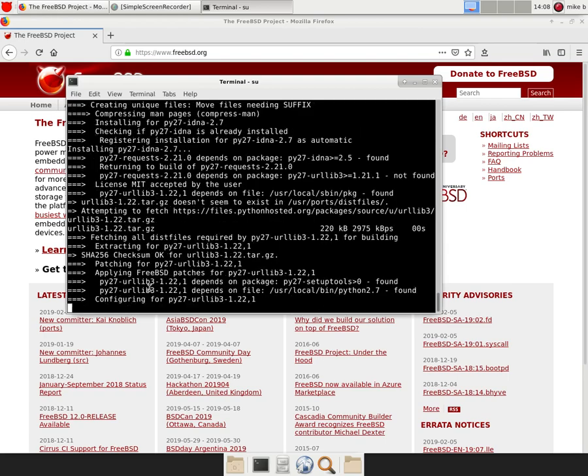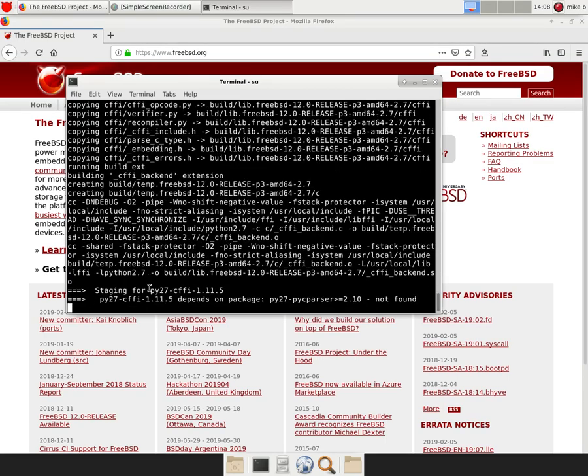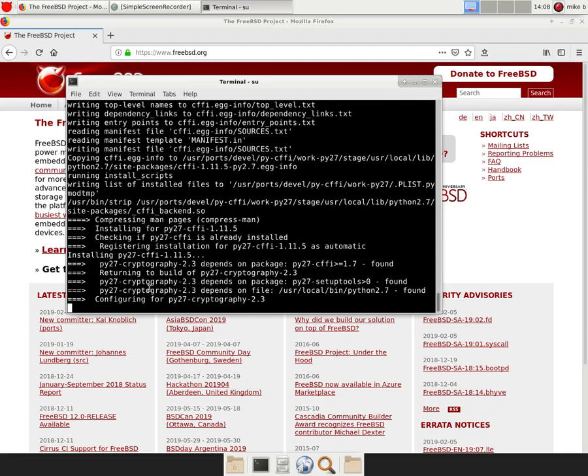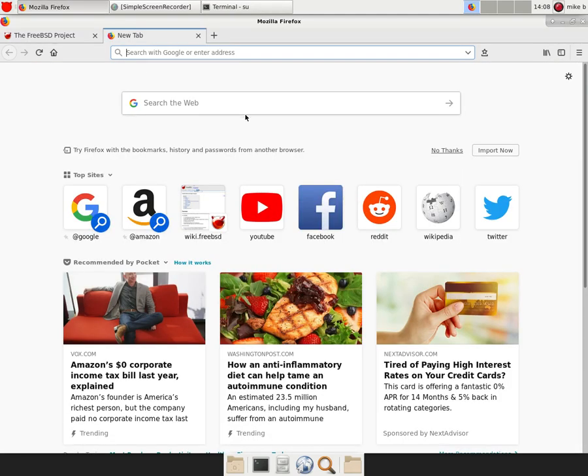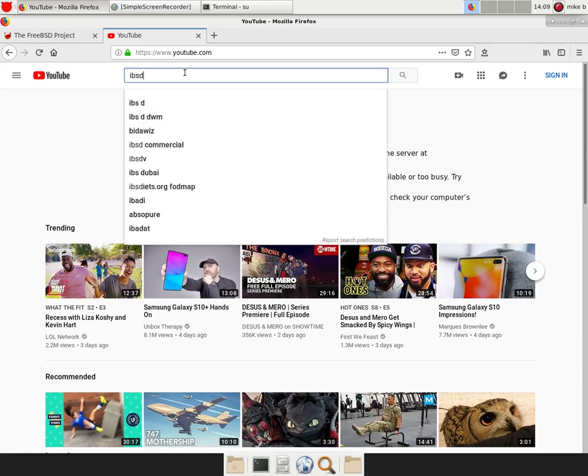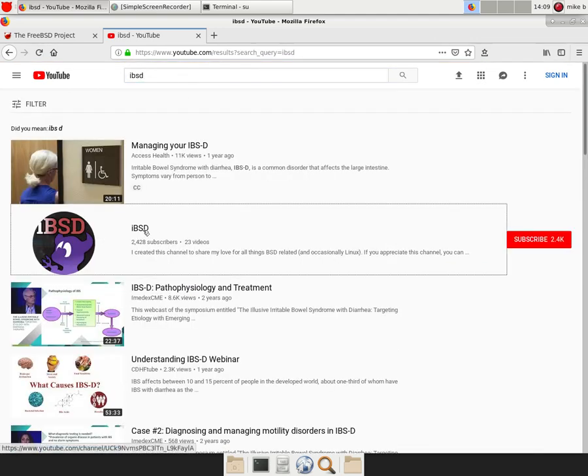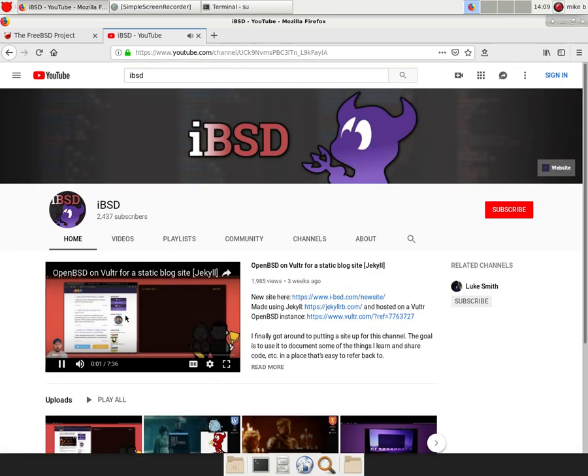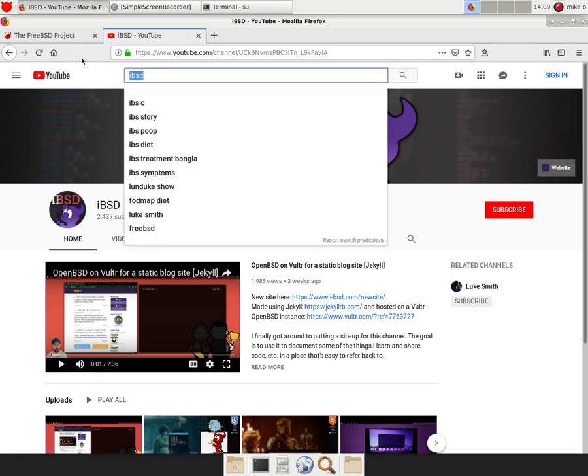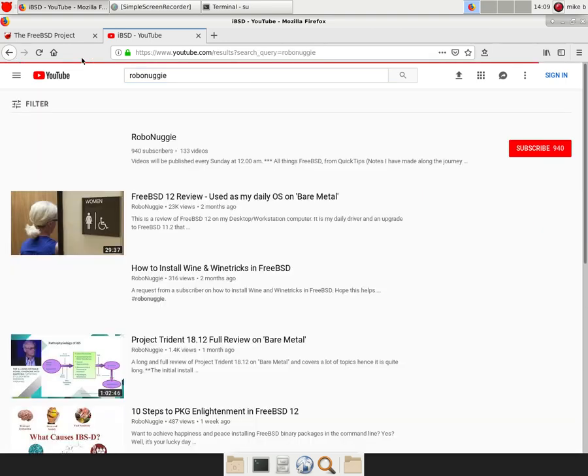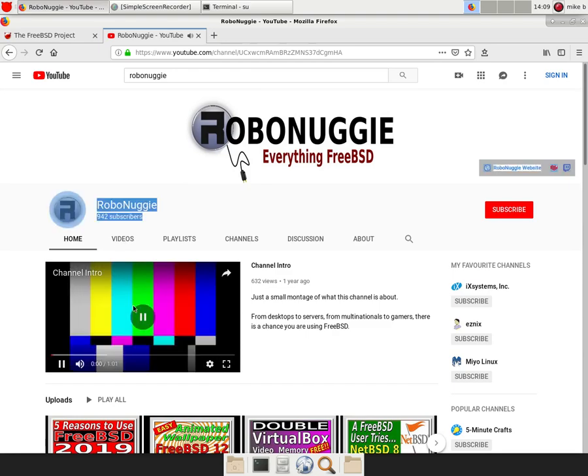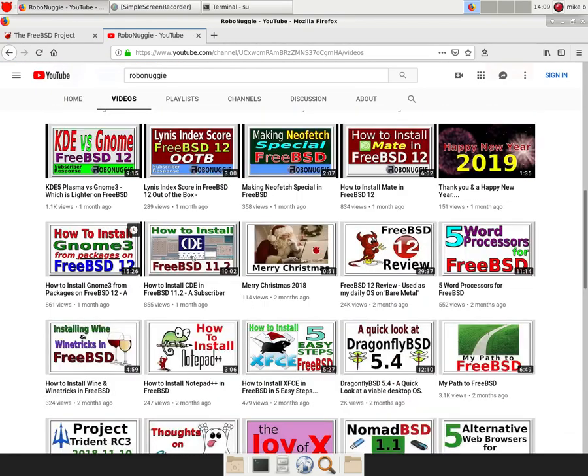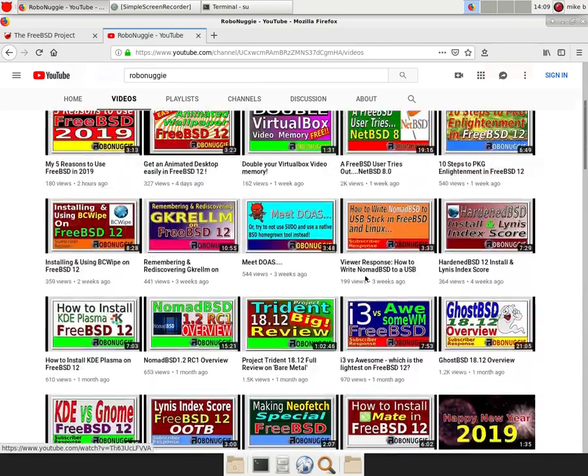I have subscribed to IBSD. He does some pretty good YouTube channels. And I did find a guy named Robo Noogie. This is a very good, actually while this is going, I can show you these two. These two are really good at telling it straight. So let me, IBSD. So here's this guy right here. He's got about as many subscribers as I do right now. And then Robo Noogie, right here, he's got a bunch of free BSD stuff. And he's got about a thousand subscribers.